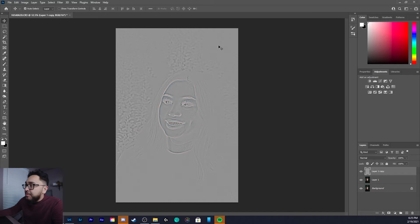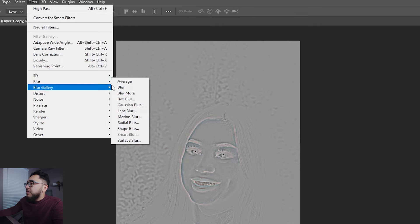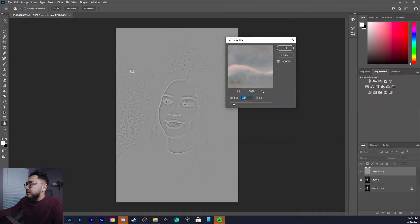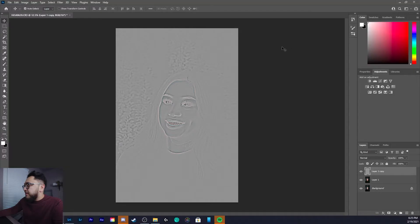Now go back to Filter, then Blur, and do a Gaussian Blur — very, very minimal, anywhere from 1 to 2 pixels. At this point you still haven't really seen much happen yet.